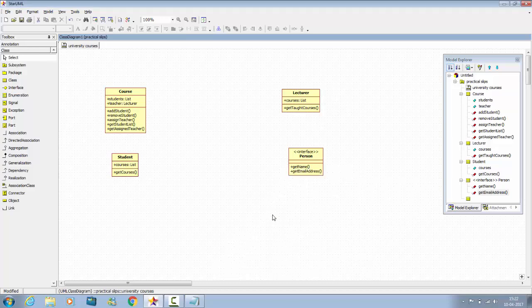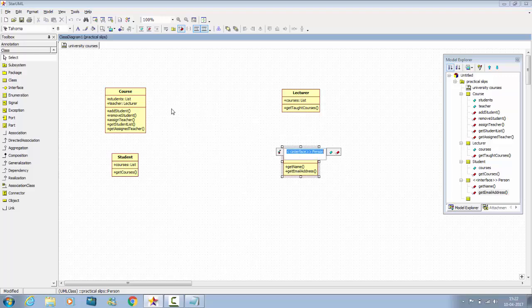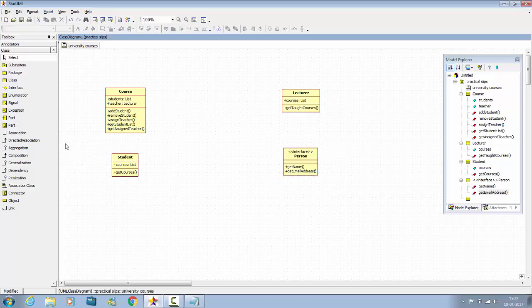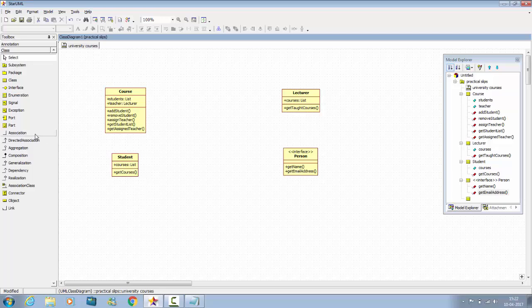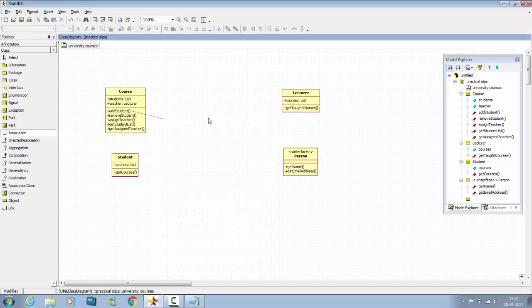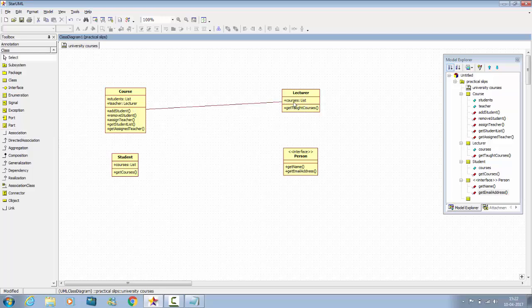Now you have to connect these relationships between classes. Select the association from course to lecturer and student.